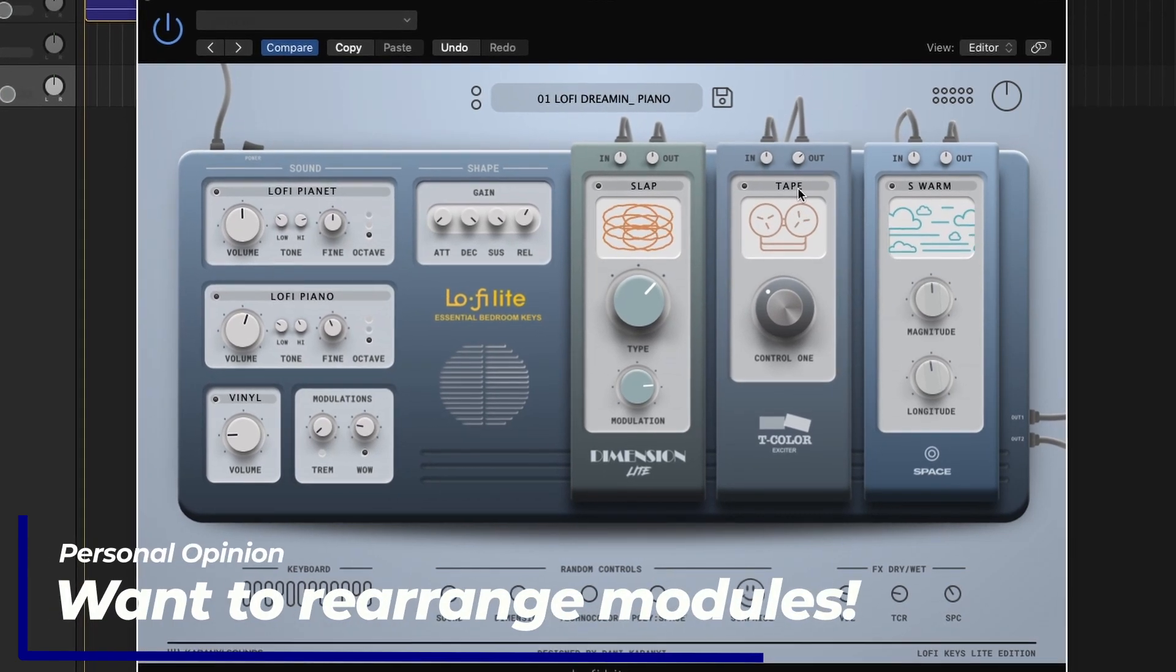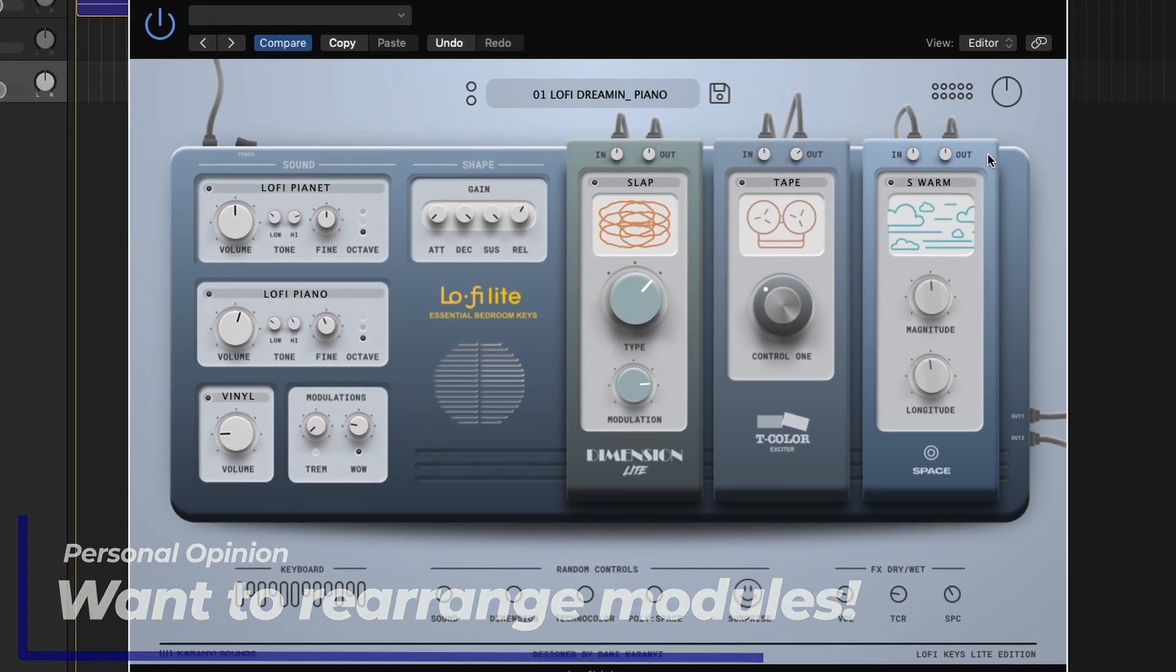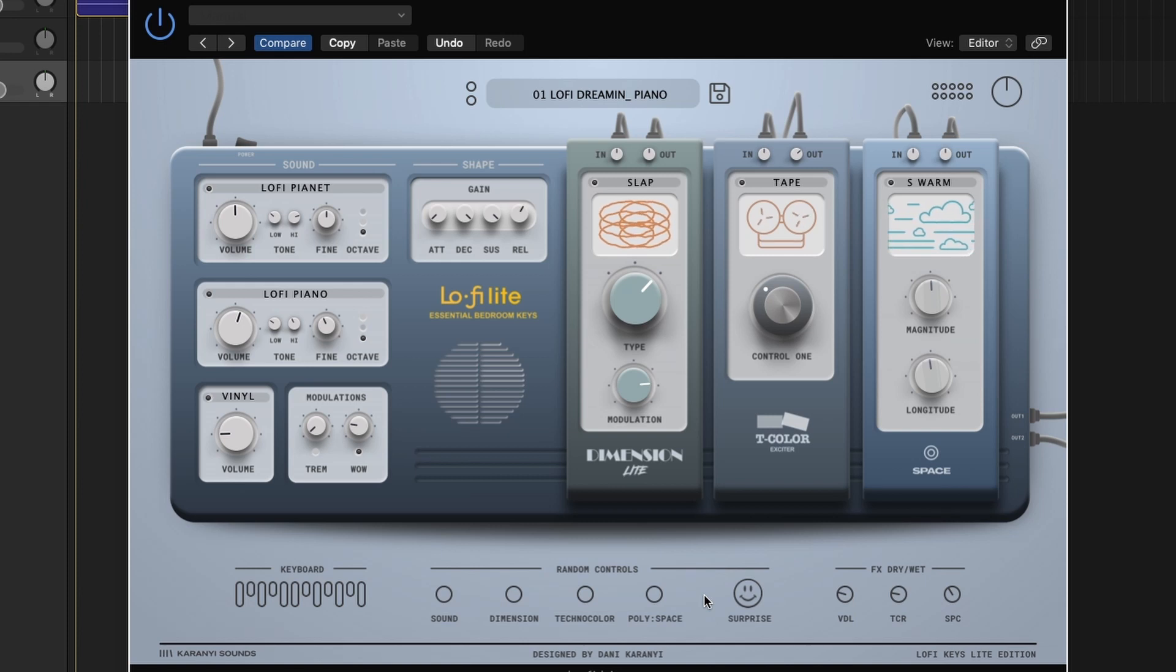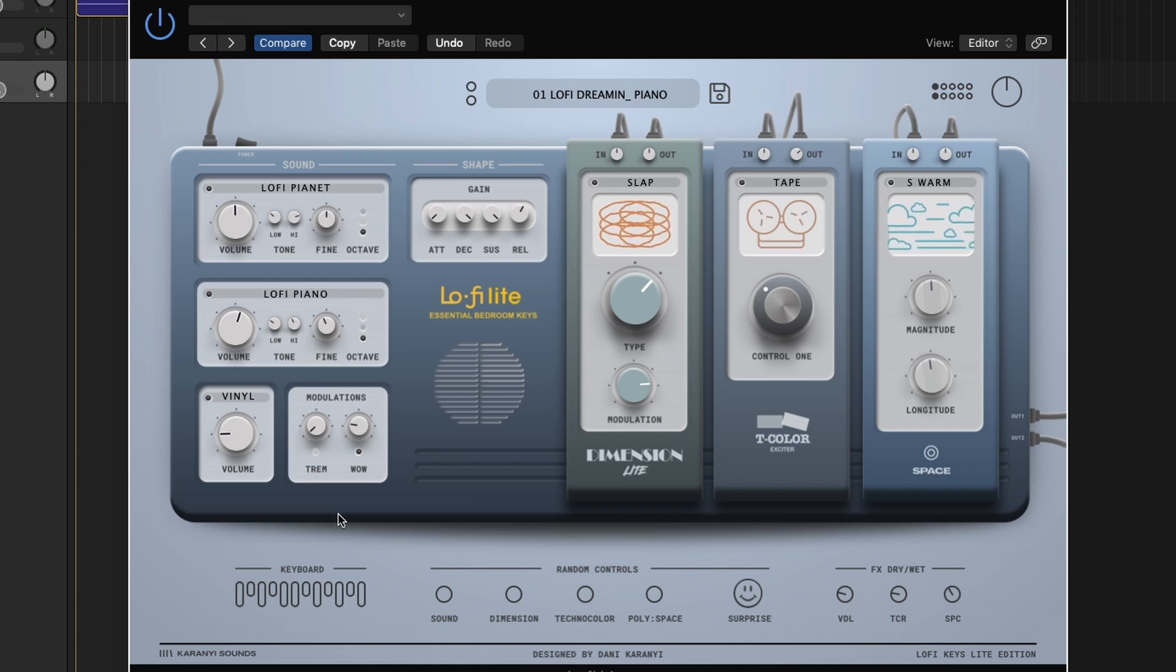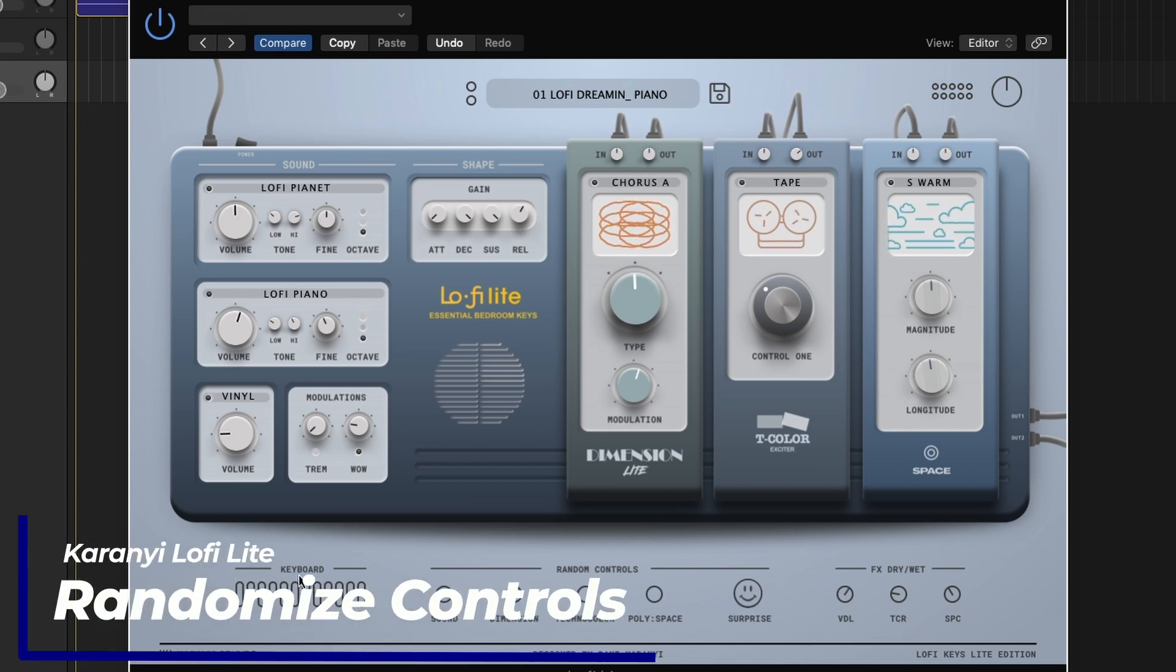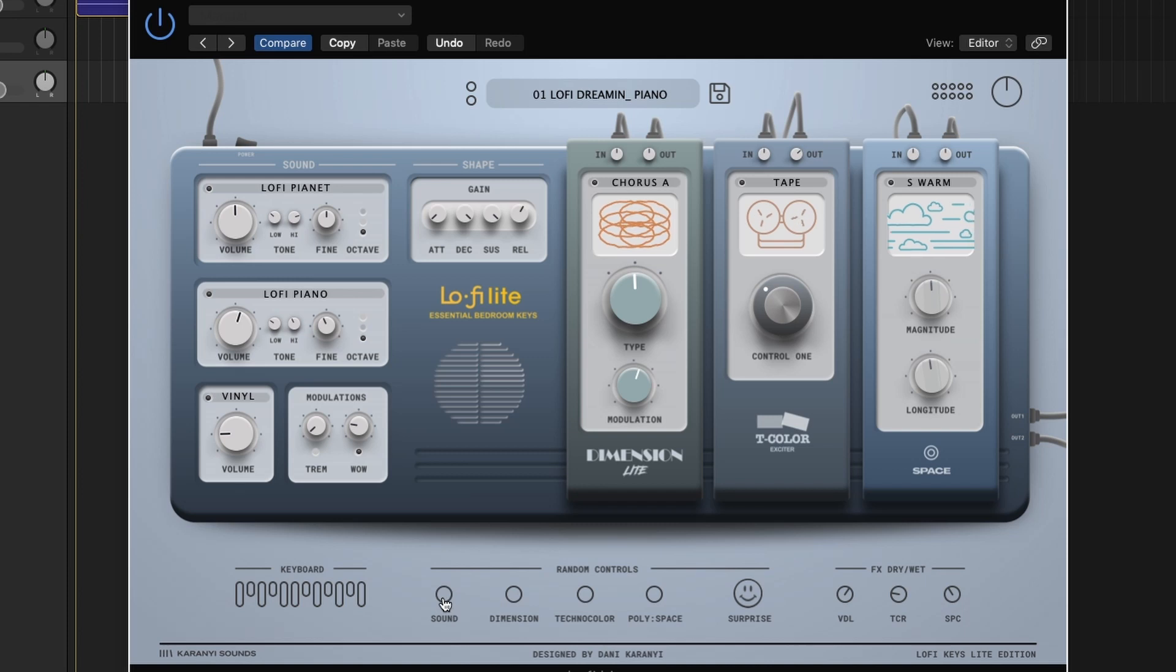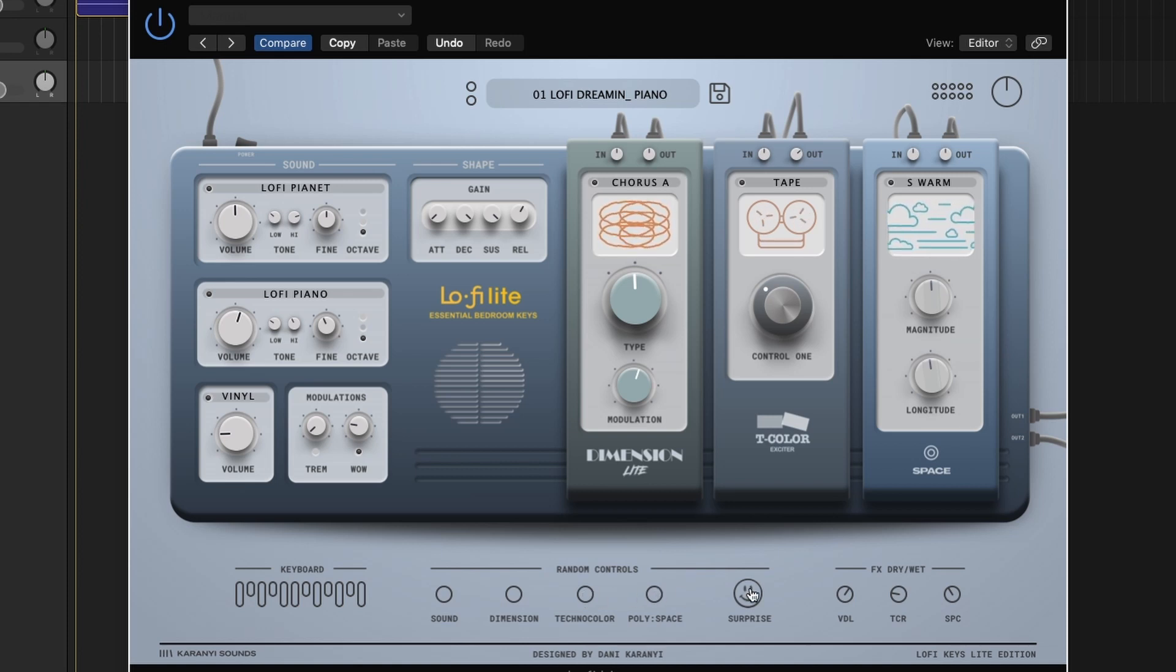One thing I would like to see, and I'm not sure if you get this with the full version, is the ability to rearrange these modules. I would really like that, because from what I can see, you cannot order them. Okay, the last thing on this plugin that we're going to look at is the random controls section. The keyboard section is really nothing to talk about. It's just click a key, plays a virtual keyboard. I have a keyboard hooked up. Your keyboard does not show up on the keyboard display here on the plugin. But I do really like this random controls section we have here, where it just randomizes all of your sound sources for sound, randomizes the dimension module for dimension, technicolor for the technicolor, and space for the reverb. And then Surprise will randomize them all at once. So let's just mess around and create a couple random presets here.